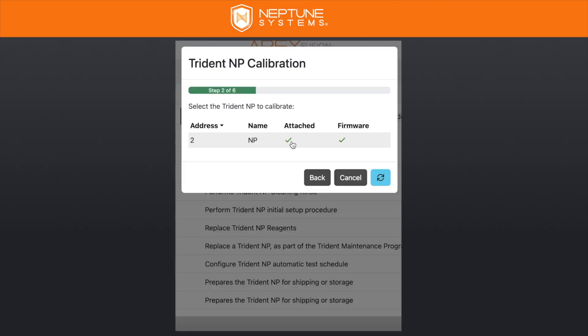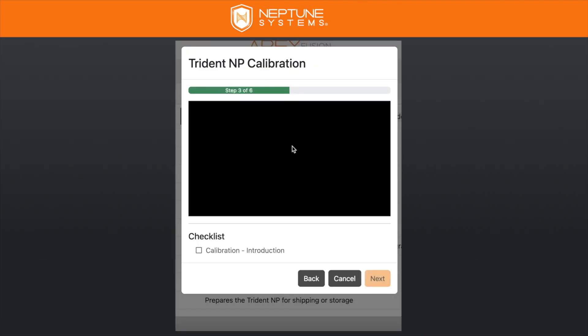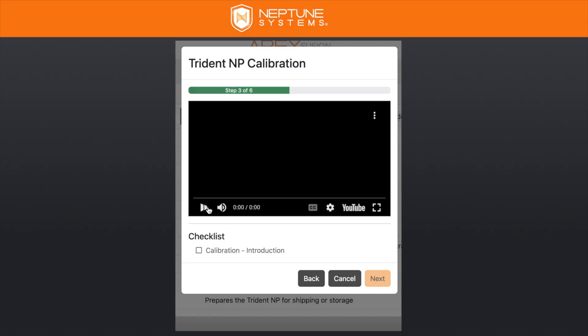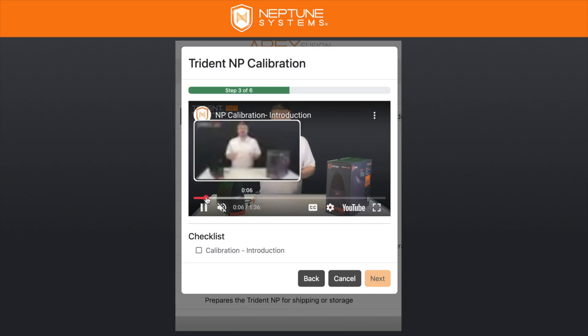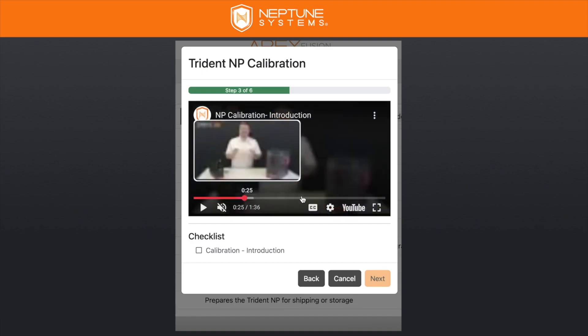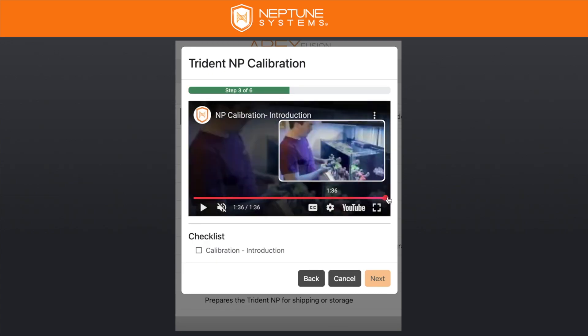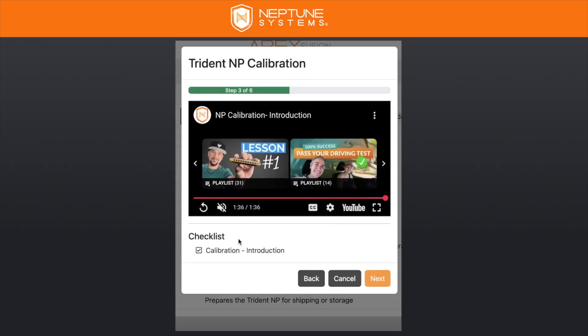This task works just like any other task. You select the MP you're working with, and then you get an instructional video. You can fast-forward if you'd like. The video covers calibration and touches on precision and accuracy, just to give people an idea of what to expect.